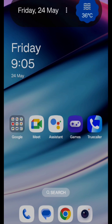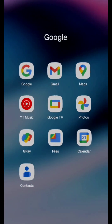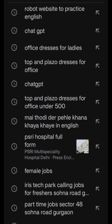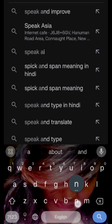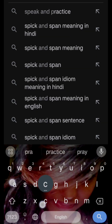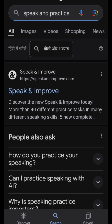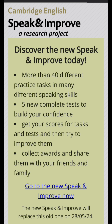Now I'm going to show you on my screen what you're supposed to do. First of all, just go to Google and type 'Speak and Practice.' This is the first website — Speak and Practice. You need to click on it.